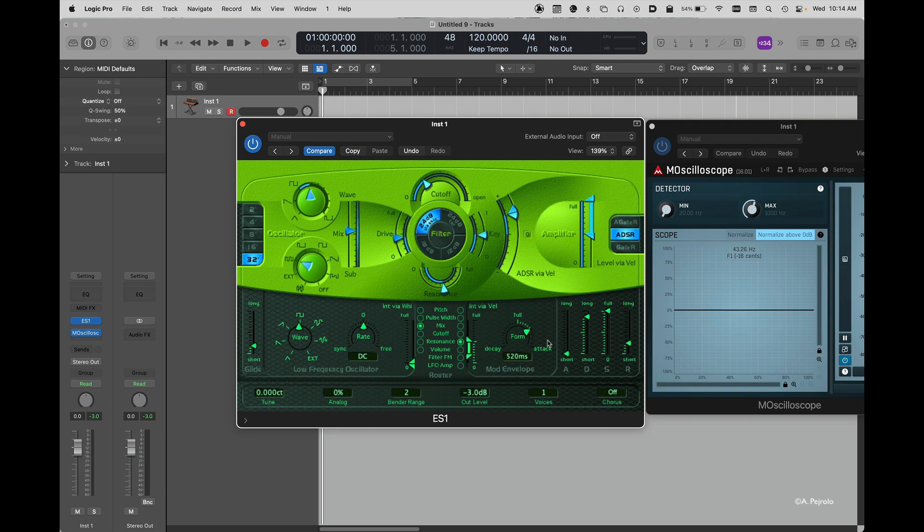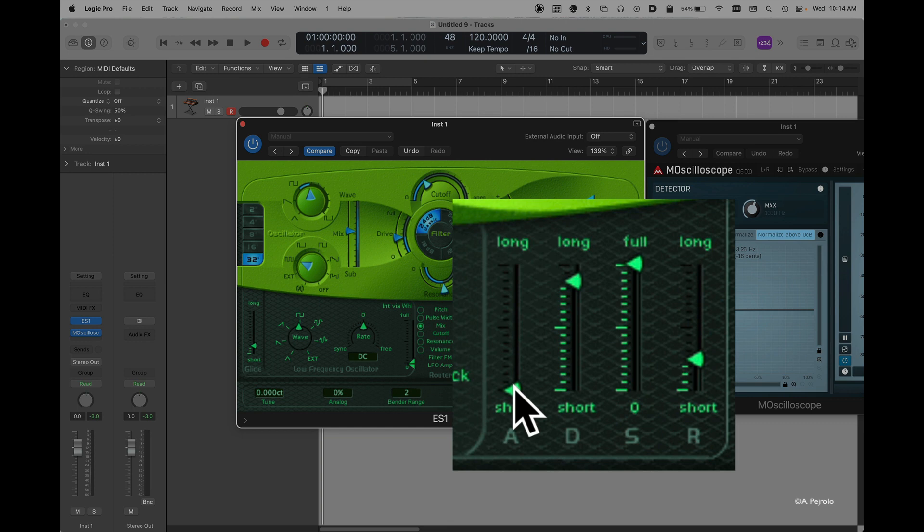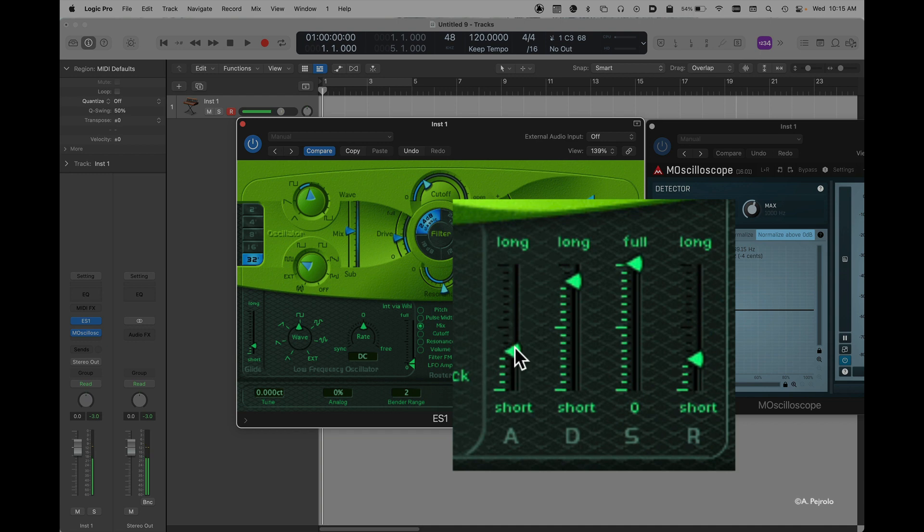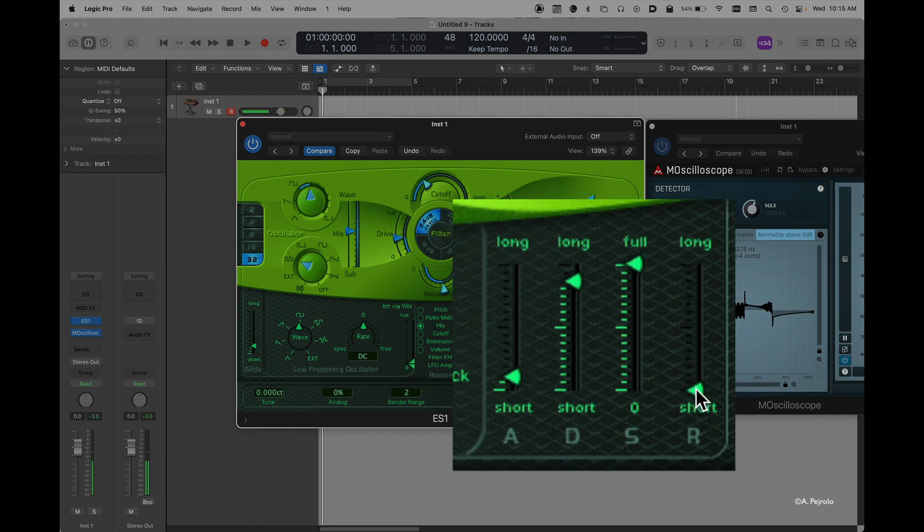Finally, we have the ADSR of the amplifier. This allows me to decide if the patch is going to have a very short and sharp attack, or a longer attack, and a short release, or a longer release.